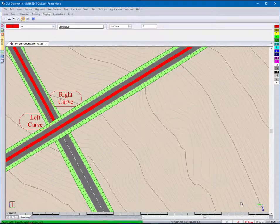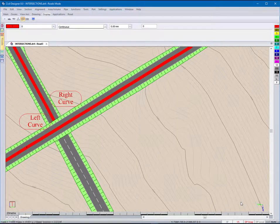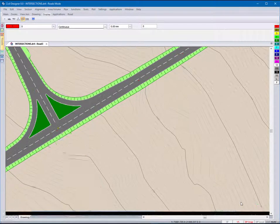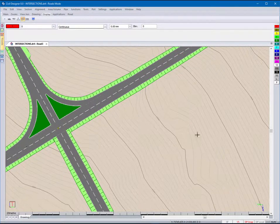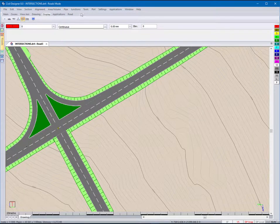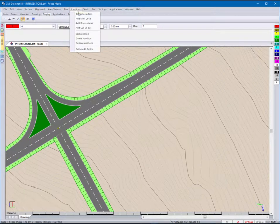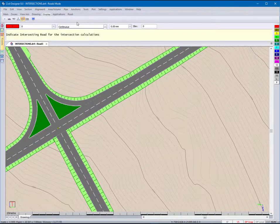The display is updated to show the new intersection. Repeat this process to add the second intersection.